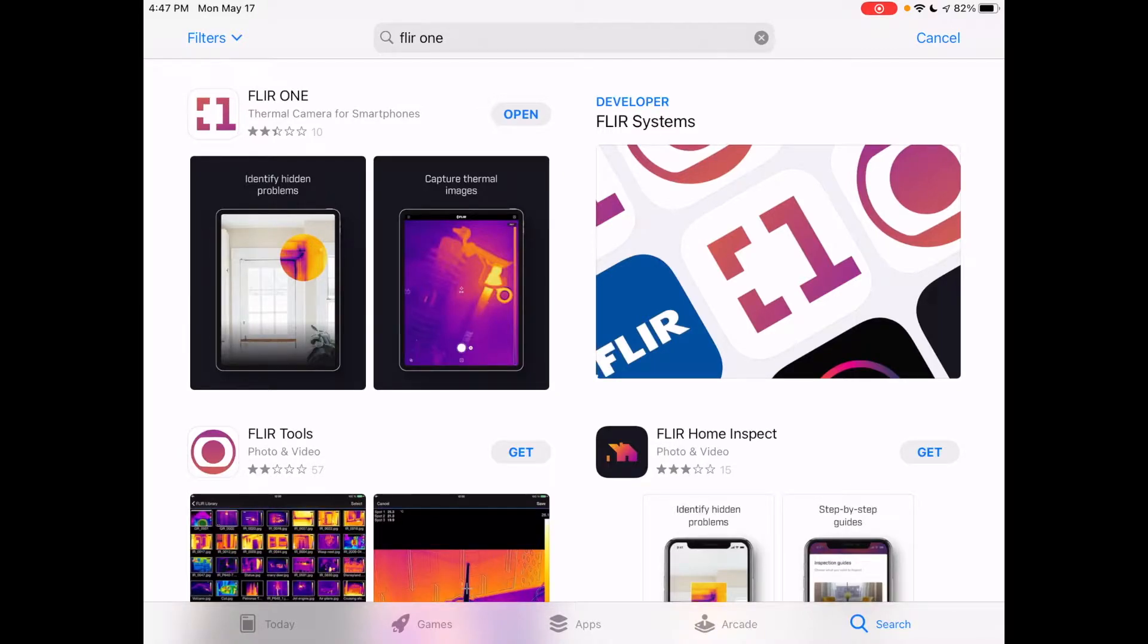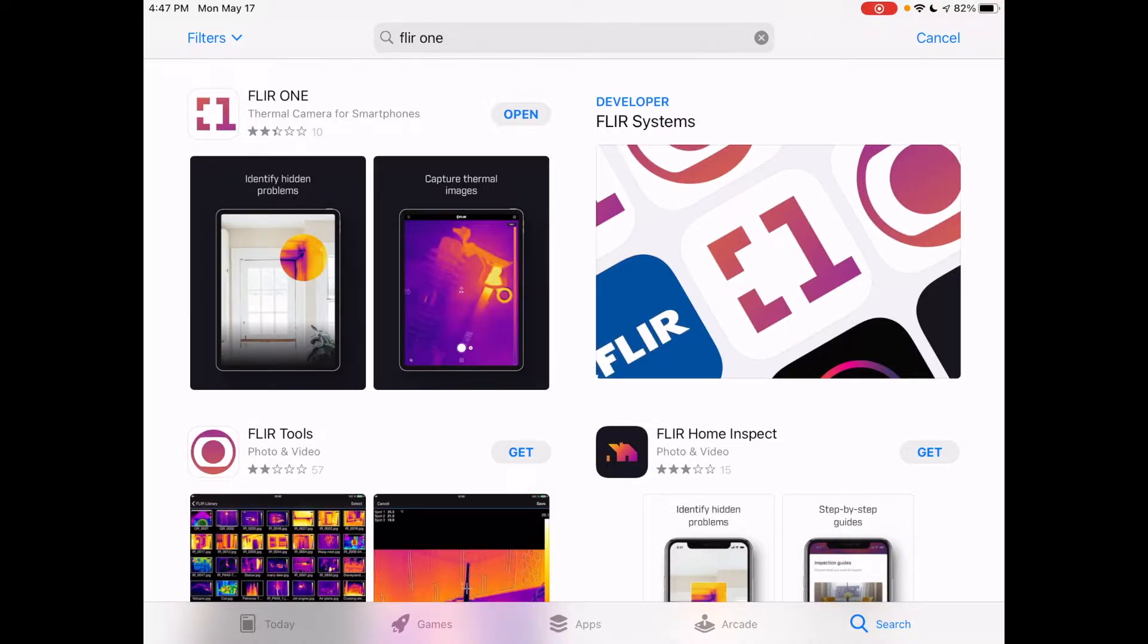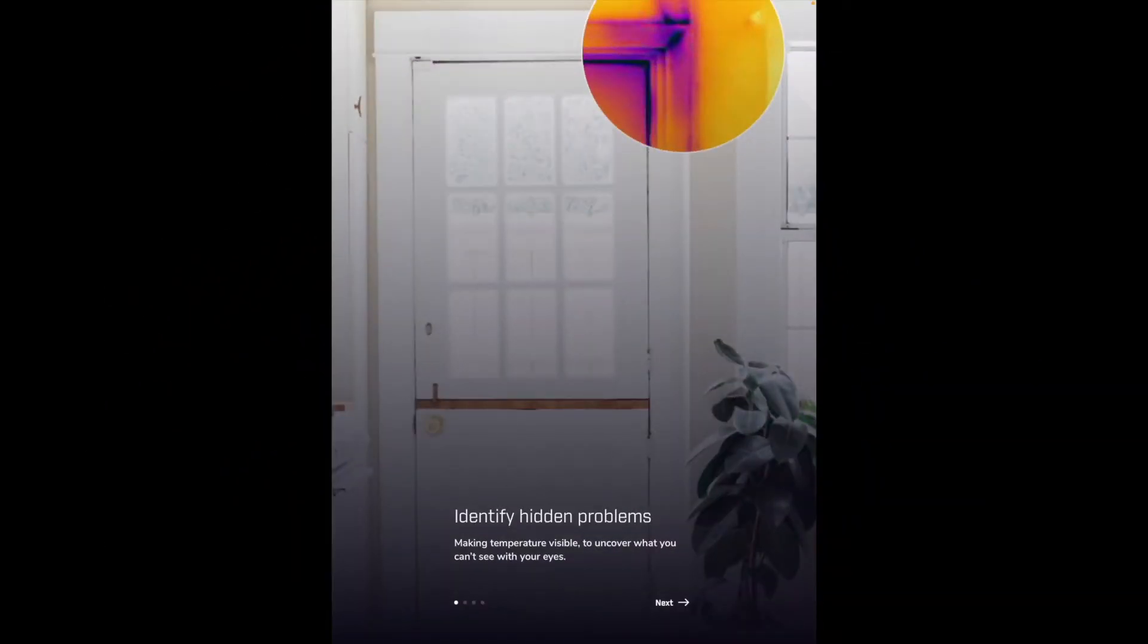There was a big update to the FLIR ONE app in May of 2021 and I did a previous video you'll find in my playlist on the FLIR ONE app, and this is on the newer version. So I'll hit open here. I'm in the store. I've already downloaded it.